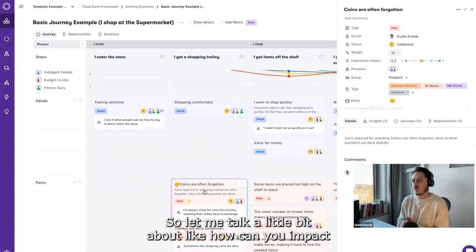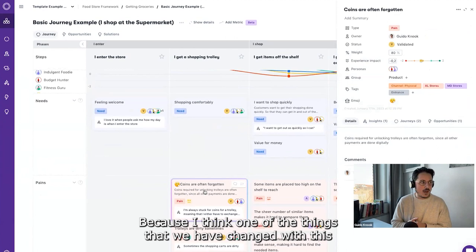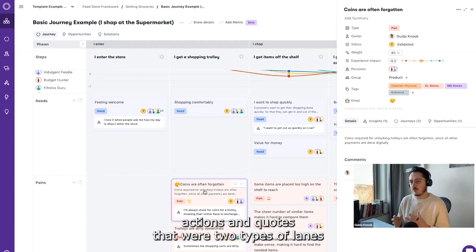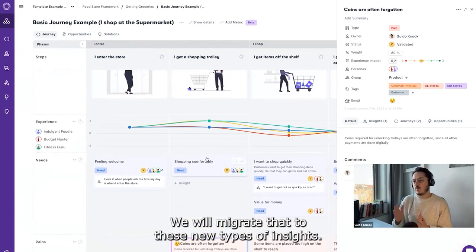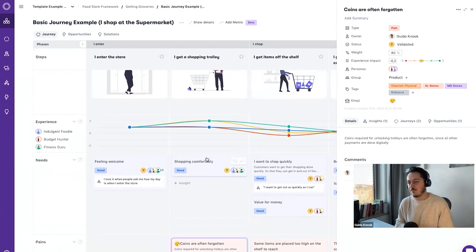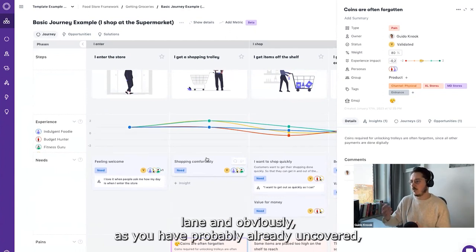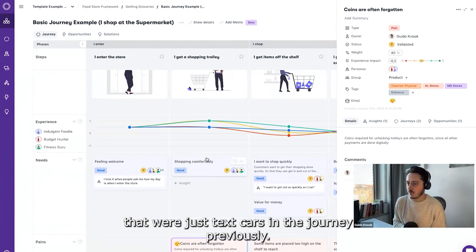Let me talk about how you can impact the experience curve. One of the things we have changed is that we will migrate all the persona actions and quotes — which were two types of lanes, two types of cards previously within the journey — to these new types of insights. The reasoning is that all the insights might actually have an impact on the experience lane. These insights are a lot more powerful than the relatively simple text cards that were in the journey previously.